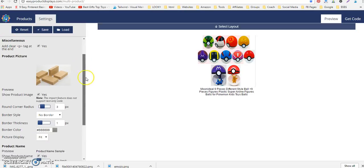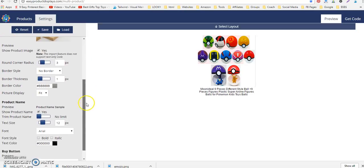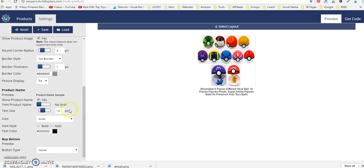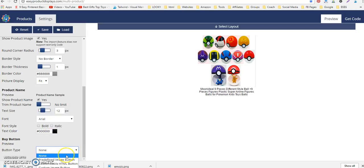I'm going to scroll down to where it says button type and here is where you're going to choose customizable HTML button.